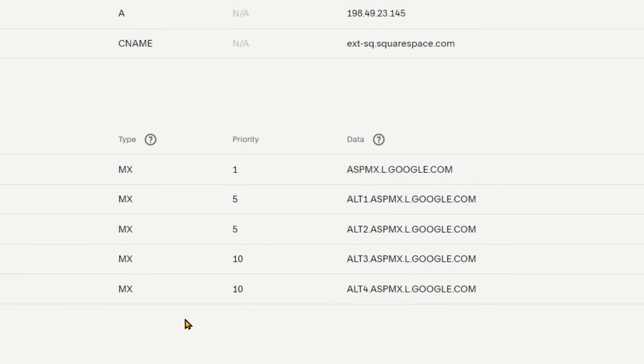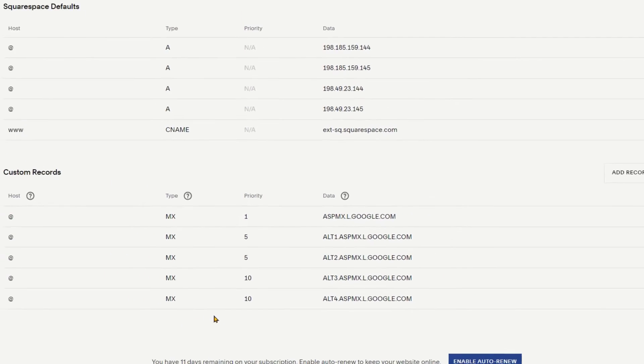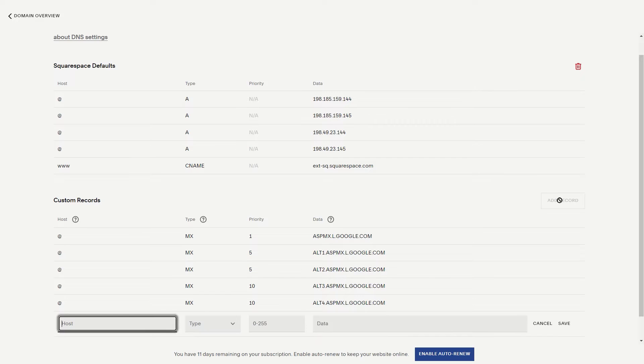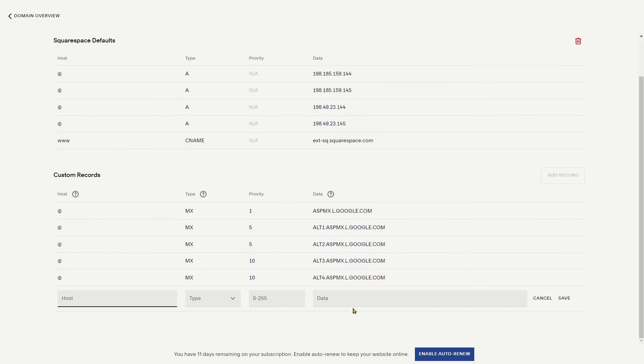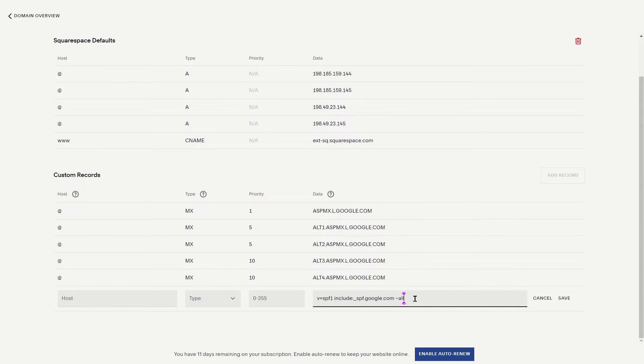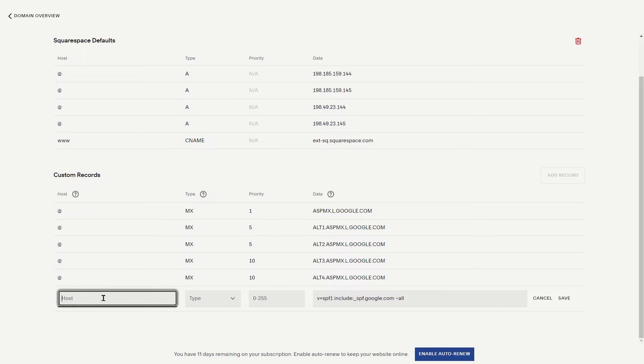Now in the DNS settings page of Squarespace, click on the button of add record. Additional fields will now appear here. In the data field, paste the text string you had copied from the Google support page. In the host field, enter at sign.